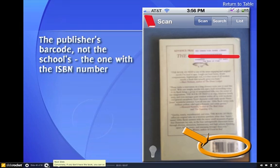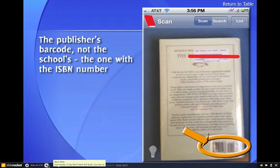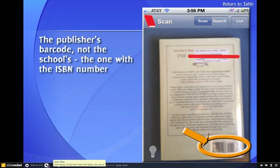Remember, it's the publisher's barcode number, not the school's — the one with the ISBN number.